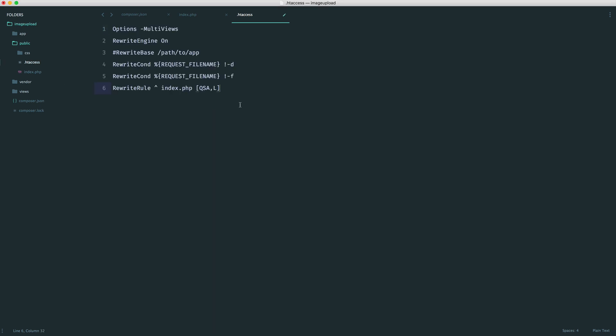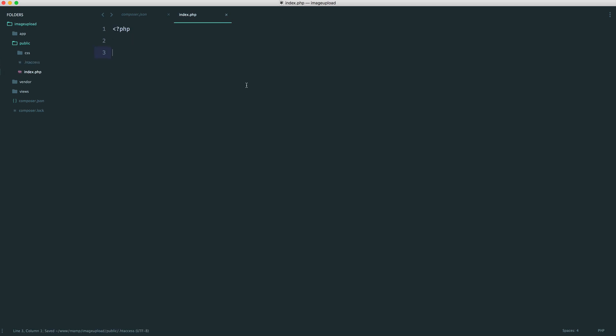I'll leave a link in the course downloads for this if you don't want to type it out. Either way, all this is going to do is redirect all of the routing to index.php to be picked up by Silex.